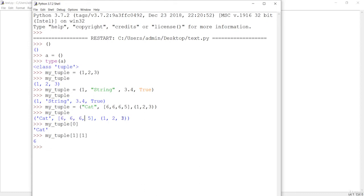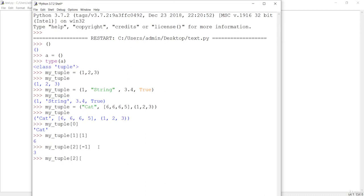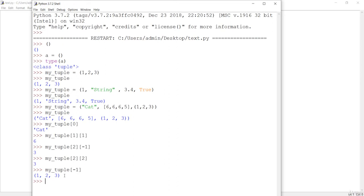To get the third element of the nested tuple, you can pass index two for the outer tuple and then either minus one (since the last element is always indexed with minus one) or you can count explicitly — zeroth, first, second — and pass index two. Tuples also support negative indexing: if you pass minus one on the main tuple, the whole nested tuple at the last position will be returned as output.